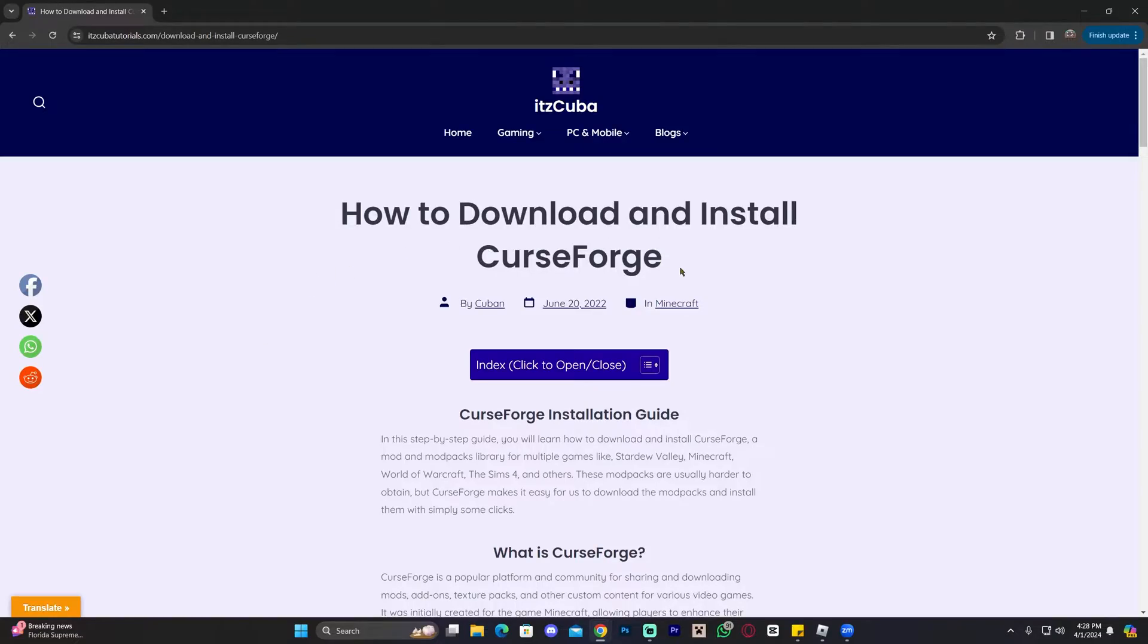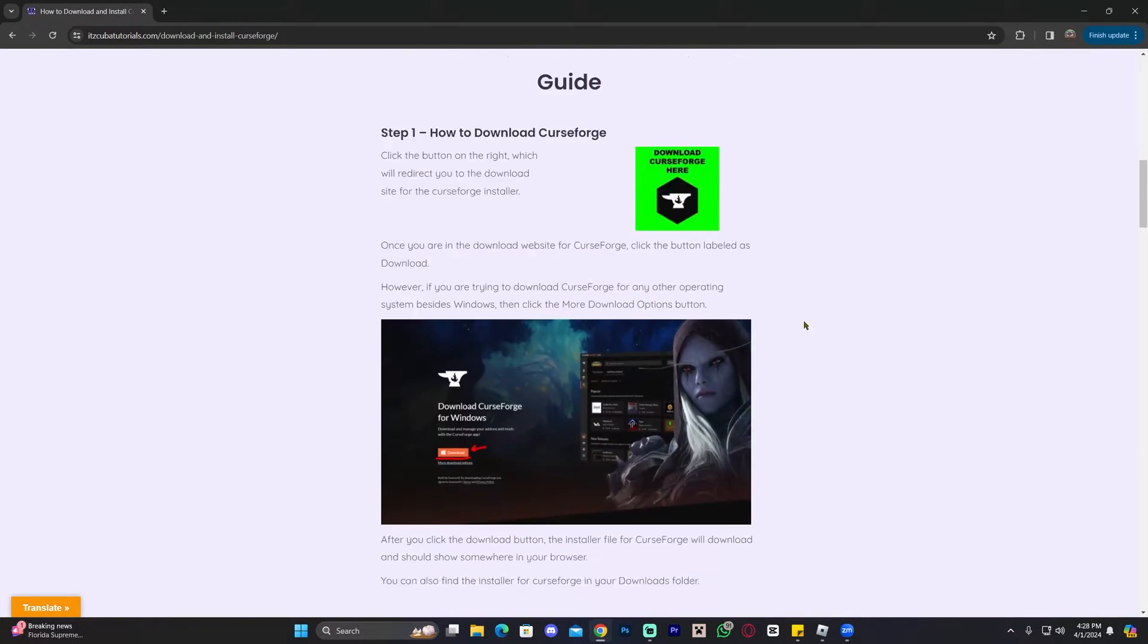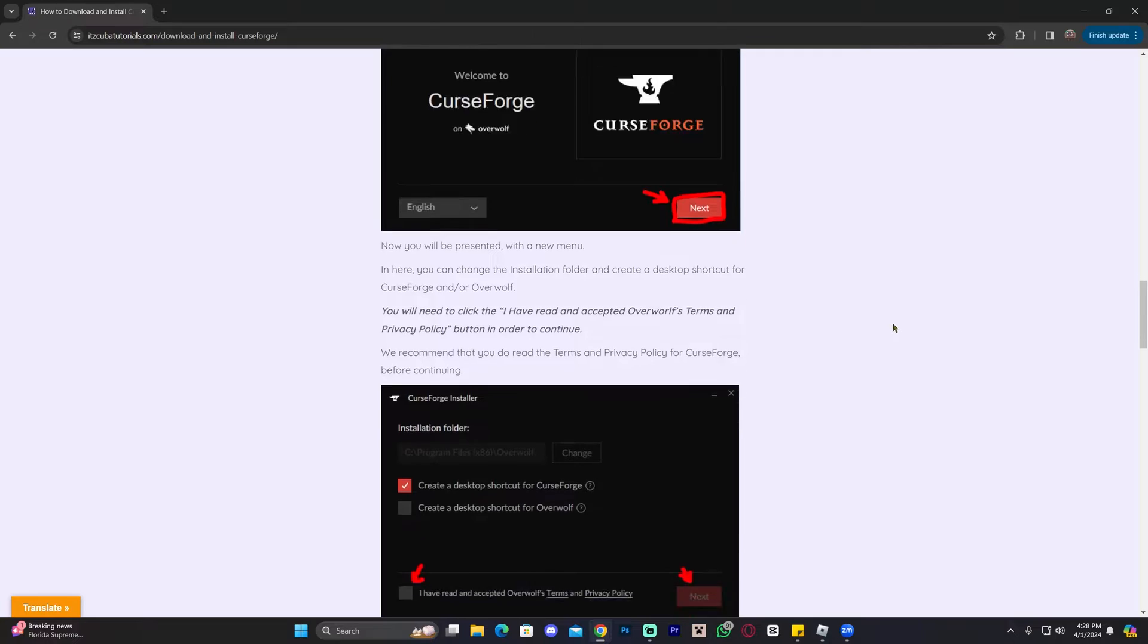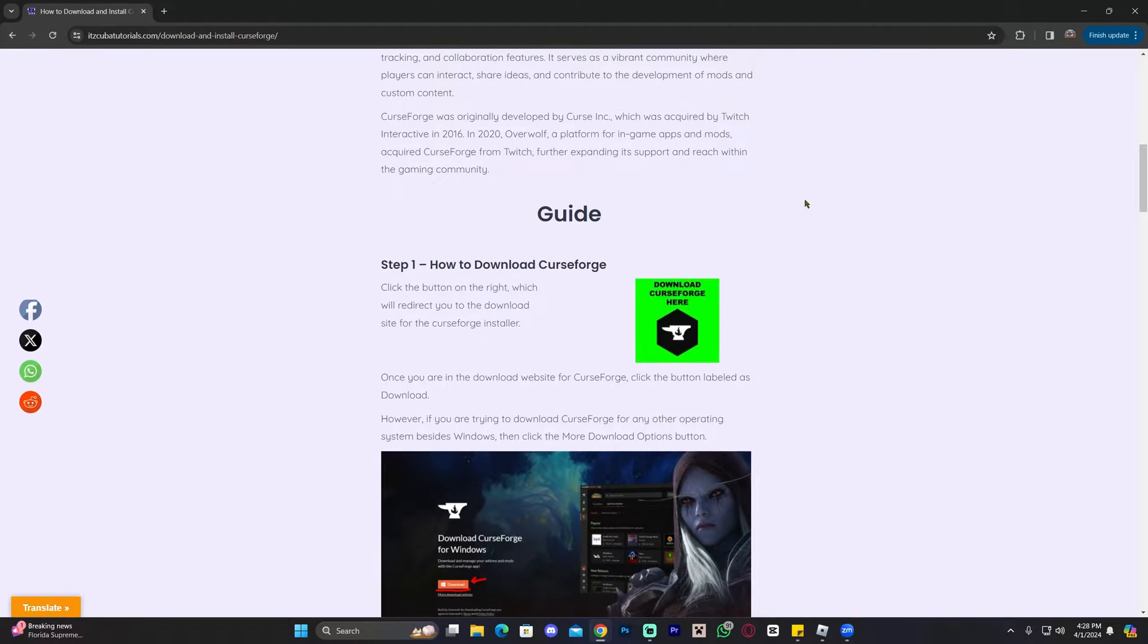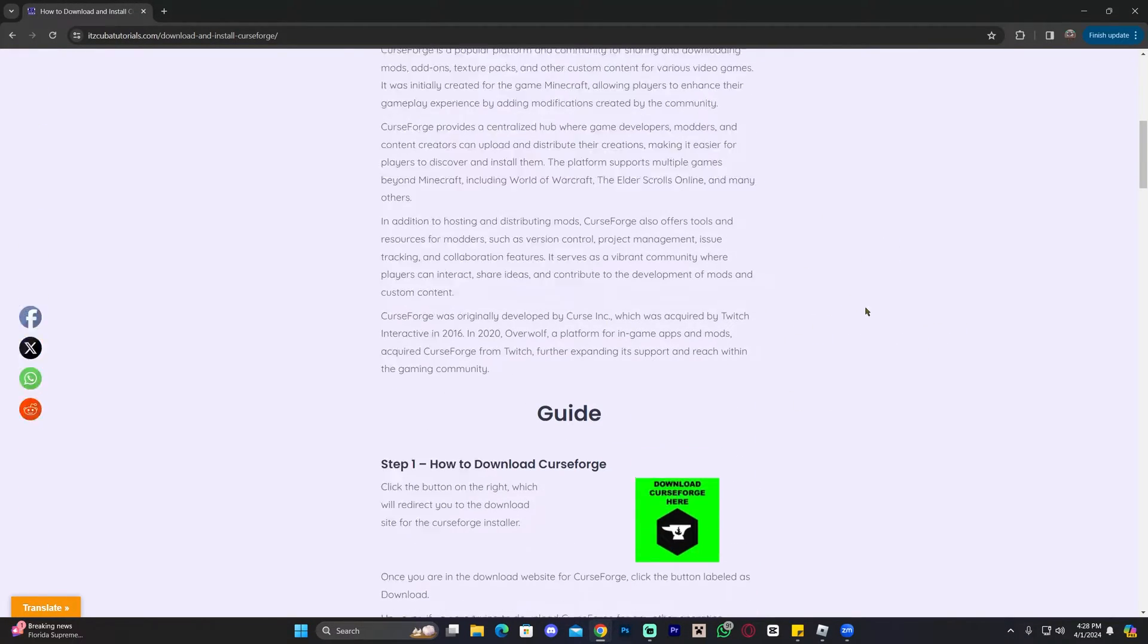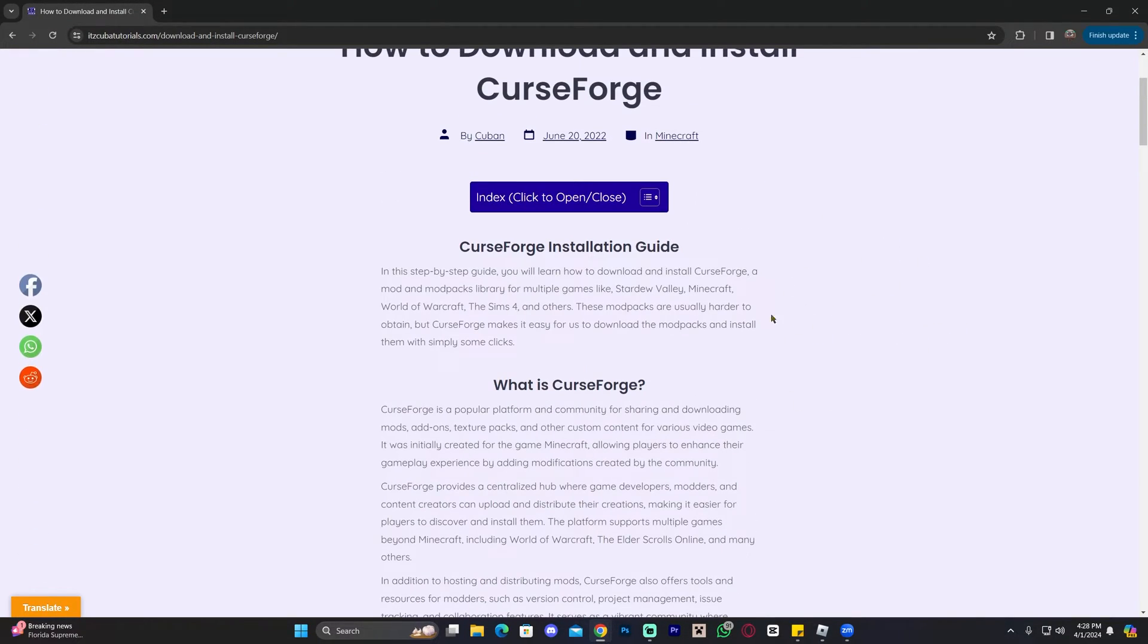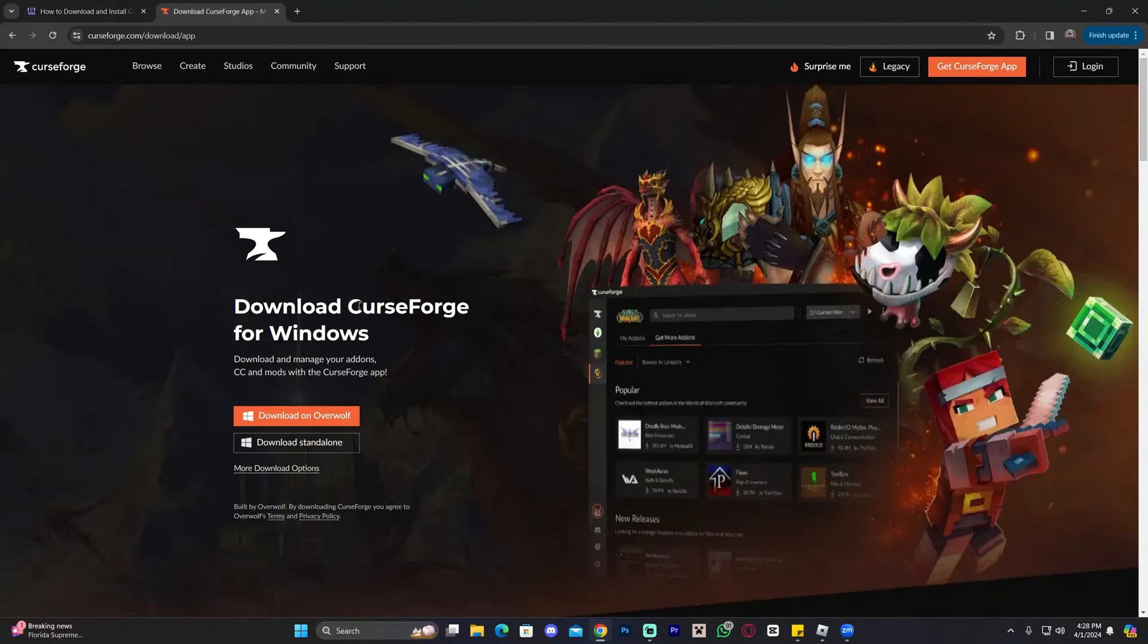Now to install this modpack, we're going to need CurseForge. So the first step is to download and install CurseForge. To do so, go ahead and click on the second link in the description, which is going to bring you to a written guide on how to download and install CurseForge. Feel free to read through this guide and look at the screenshots. But if you just want to get right to the point, just scroll down, find step one and click where it says download CurseForge here.